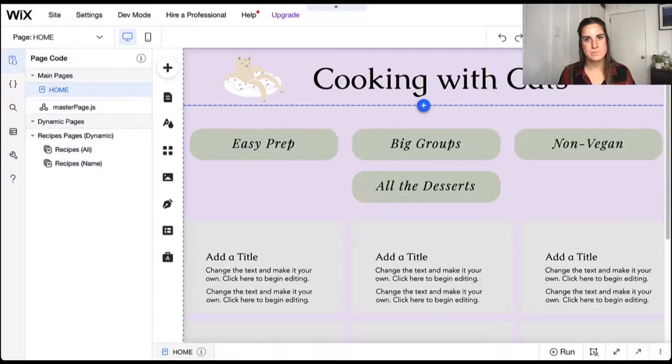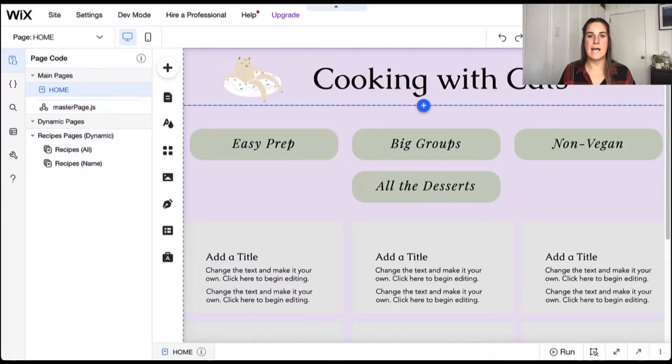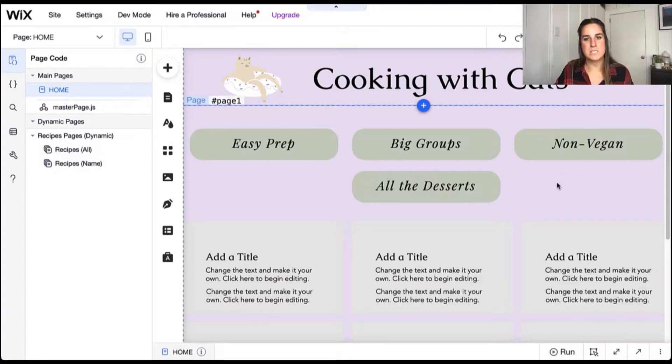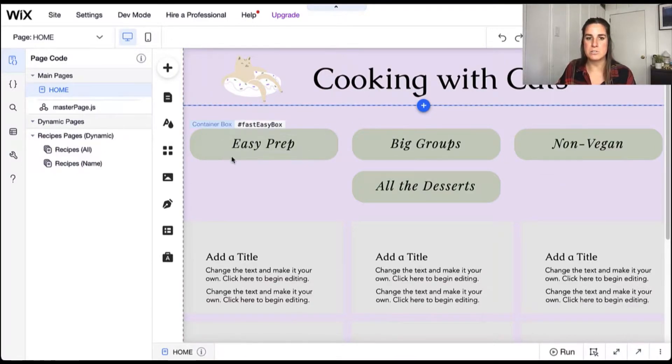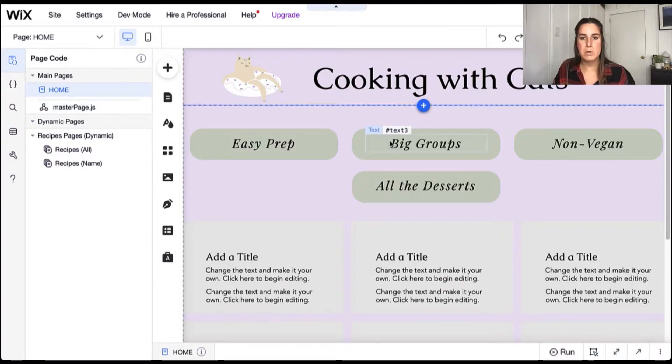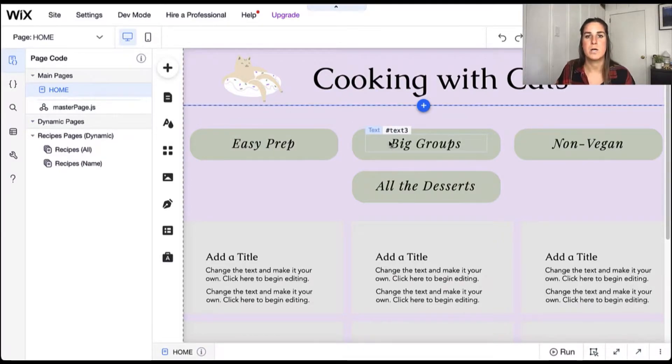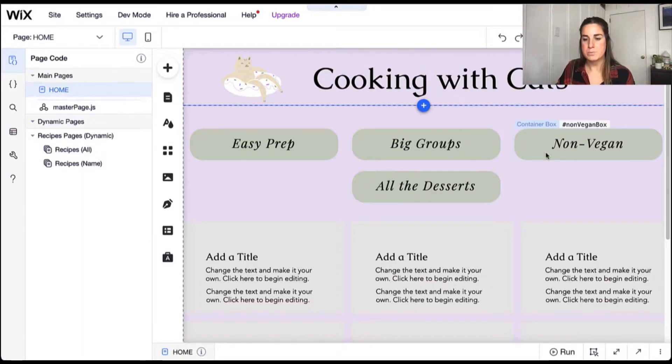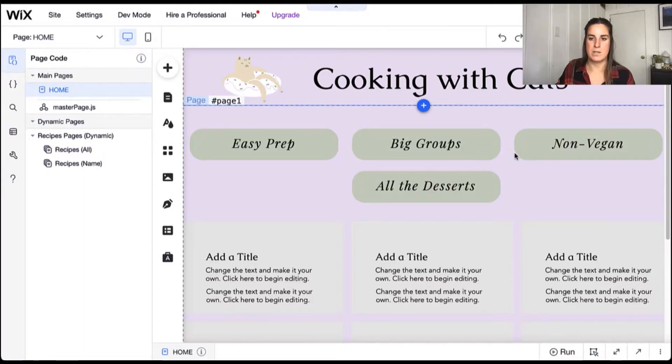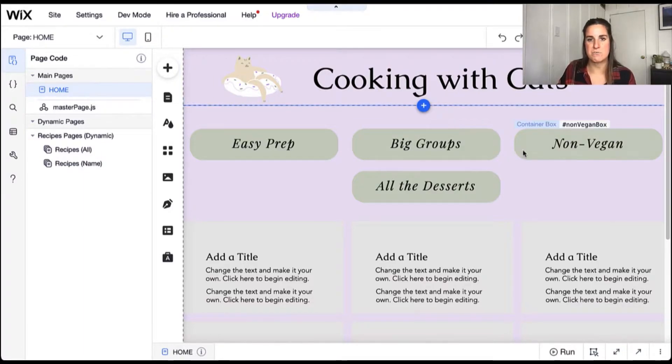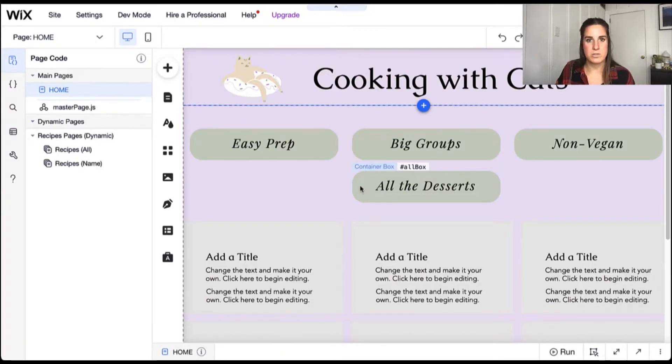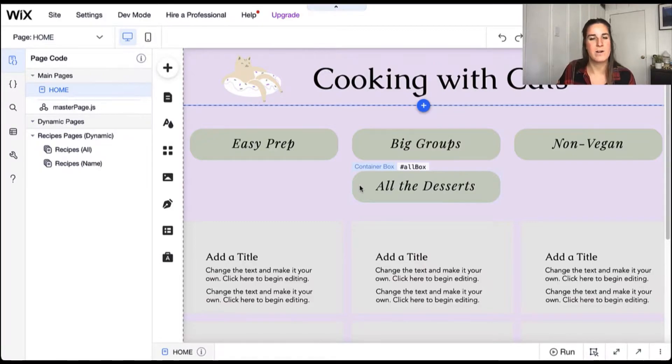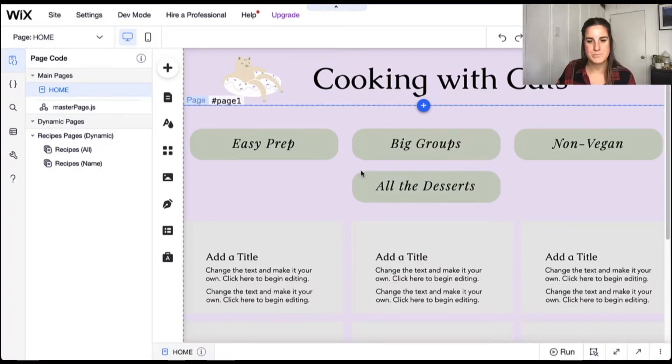Let's dive into our example. Here you can see I have a cooking site where I have some recipes that I want to show. We'll have an easy button that'll show us easy and beginner recipes, a big groups button which will filter for large meals, and a non-vegan button that'll filter out any dietary restrictions that include veganism. We also have a button for all desserts because we need to be able to find all of the results as well.